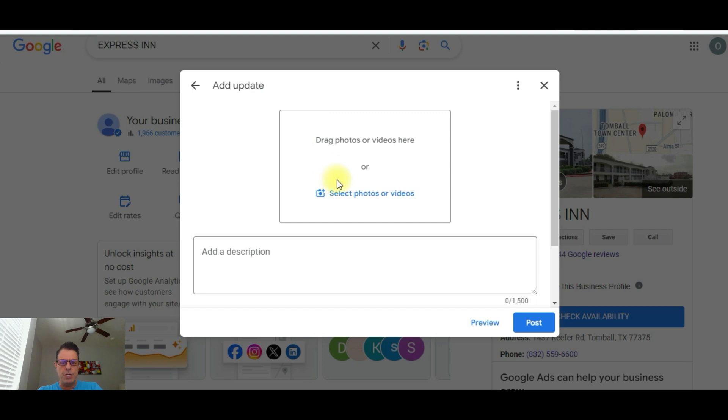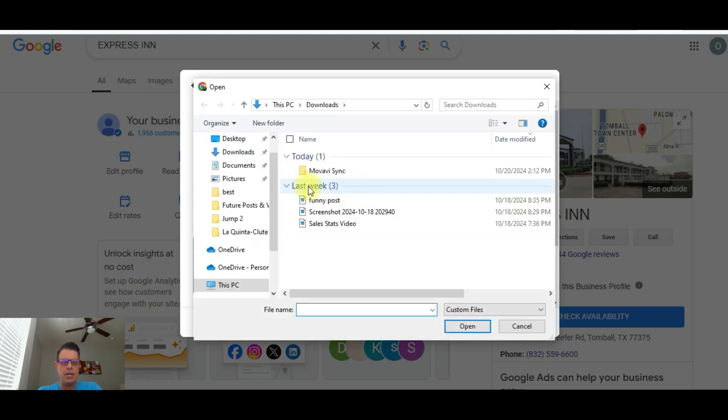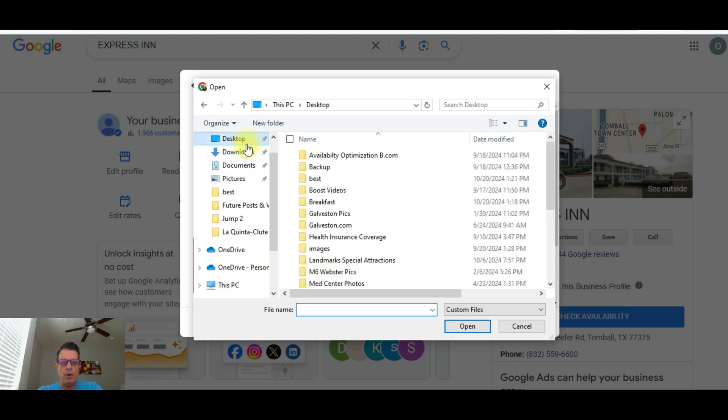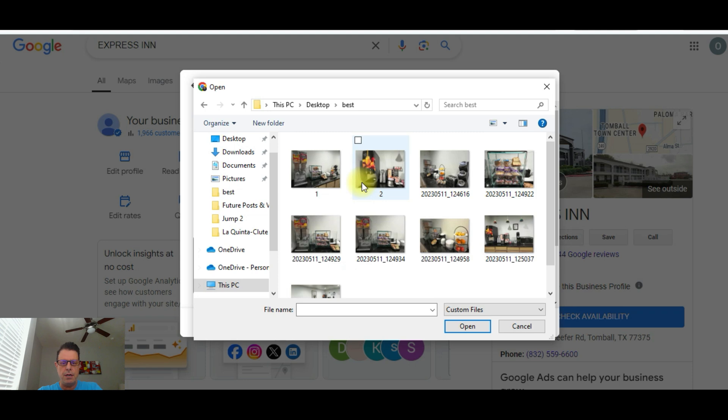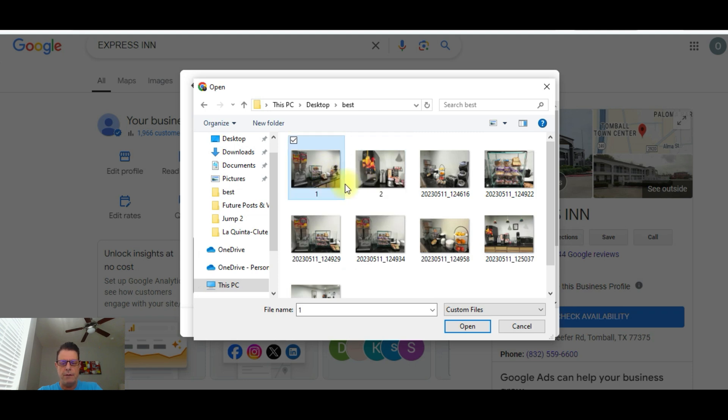So for this property, we're just going to add an update. Okay, and we're going to select a photo. So I'm going to go to my desktop here and we're going to find the photos for this property. I've got them loaded right here and we're just going to go to this photo right here, the breakfast.